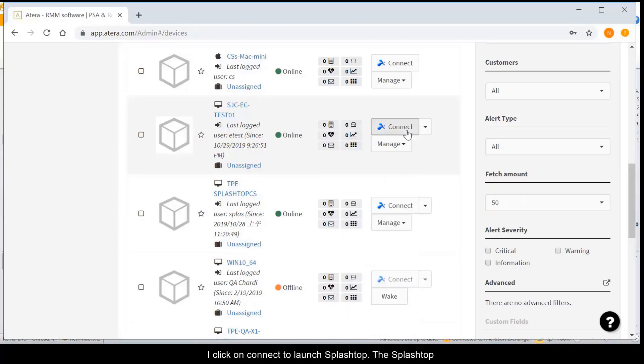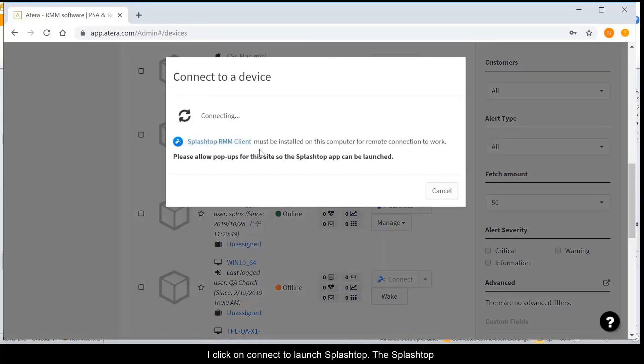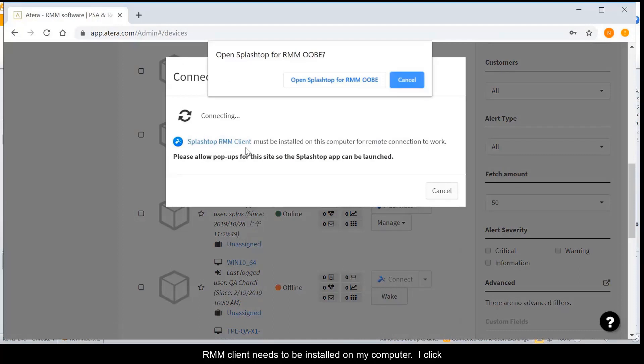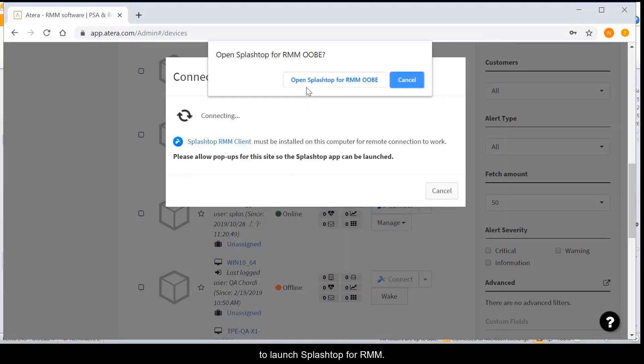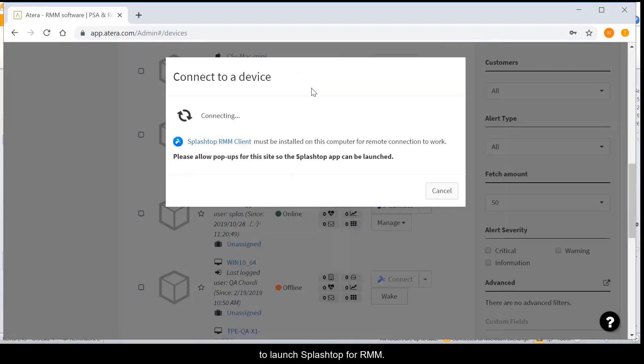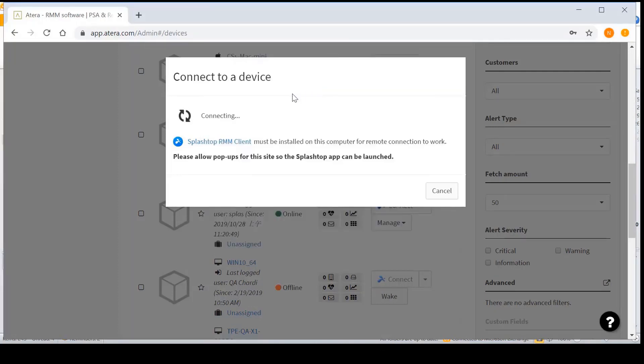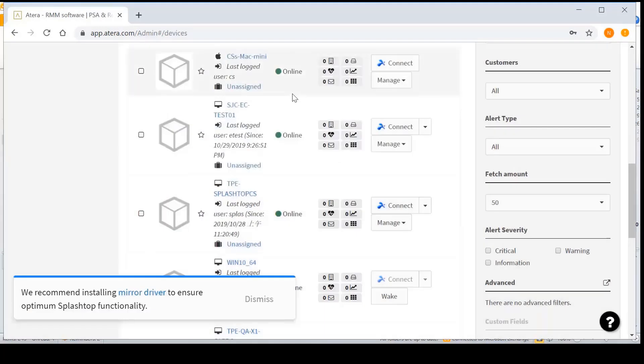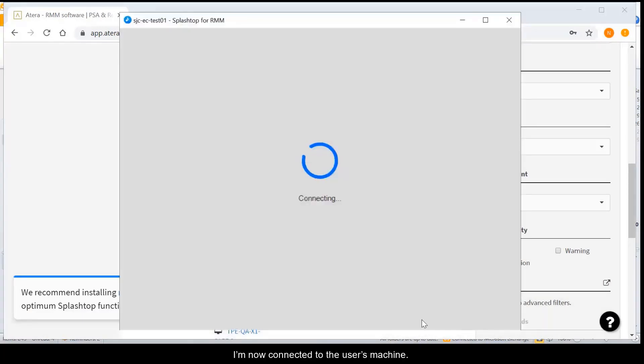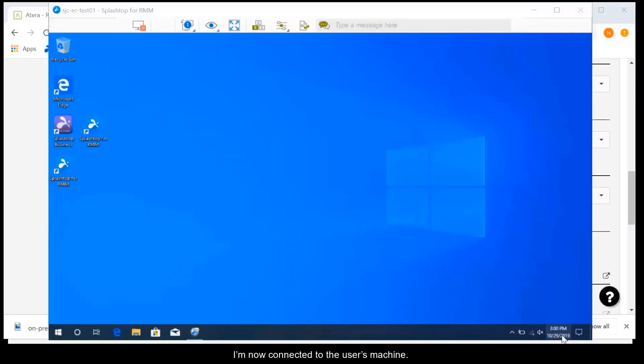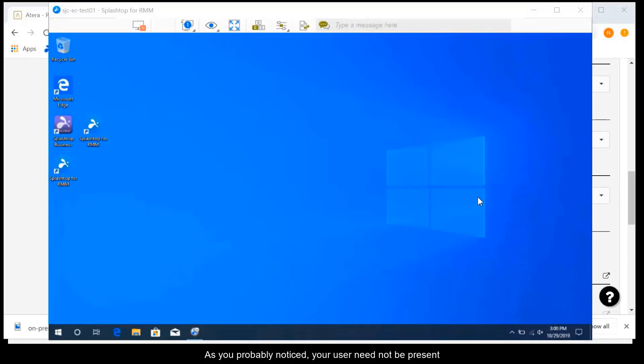I click on Connect to launch Splashtop. The Splashtop RMM client needs to be installed on my computer. I click here to launch Splashtop for RMM. I'm now connected to the user's machine. As you probably noticed, your user need not be present for you to be able to remote it.